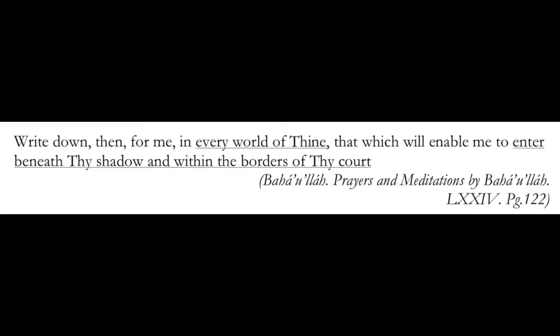Write down then for me in every world of thine, that which will enable me to enter beneath thy shadow, and within the borders of thy court. In every world.